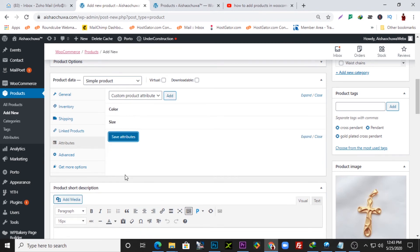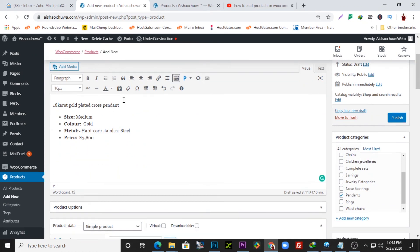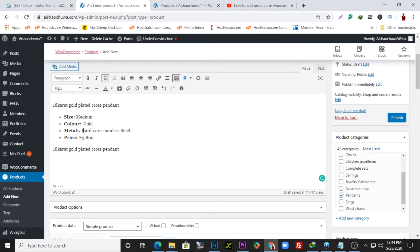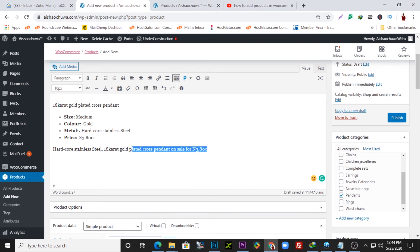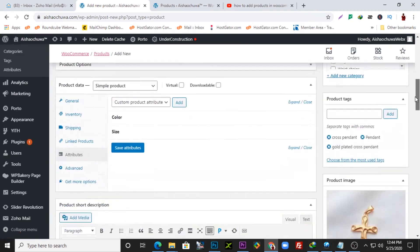We also need to create a product short description. I can copy the description we have and paste it here. For example: 'Hardcore stainless steel, 18 Karat gold plated cross pendant on sale for this amount.' The short description shows up at the top just after the product image. I'll copy and add this in the short description field.